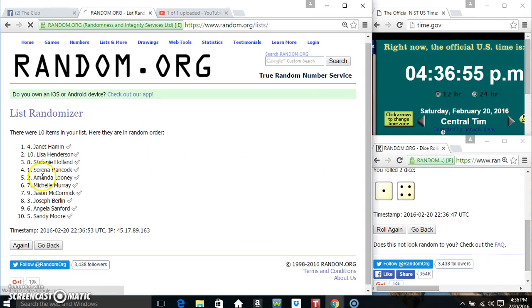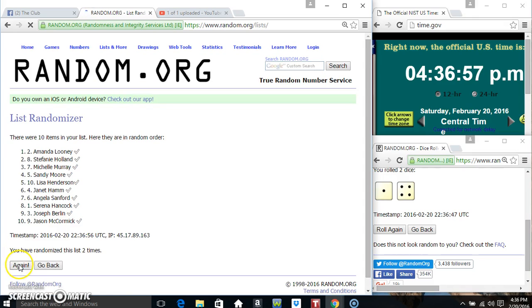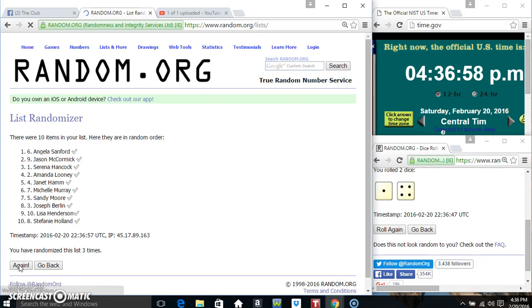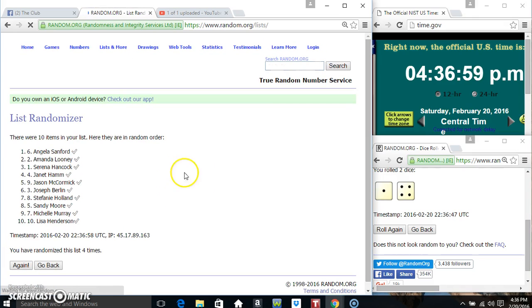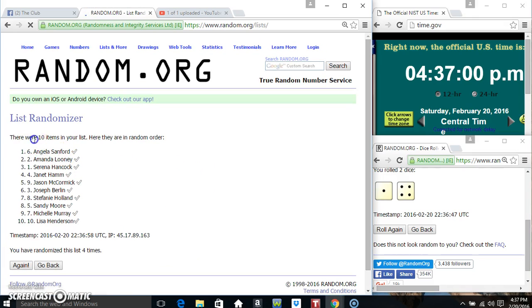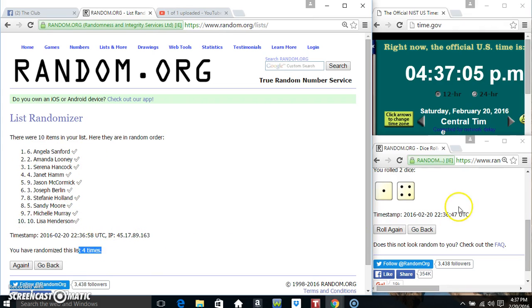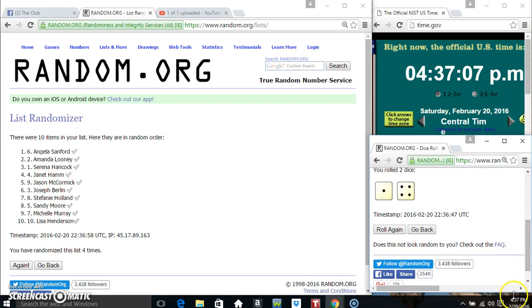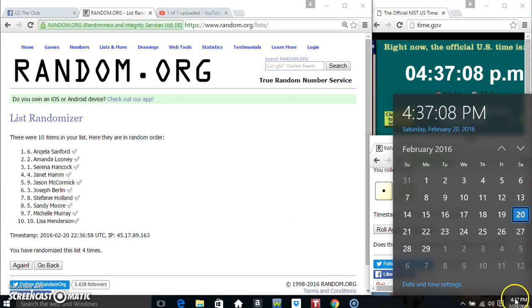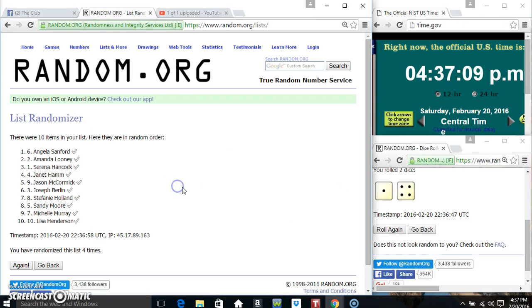10 items on the list. That's 1, 2, 3, 4. 10 items on the list. Miss Angela Sanford on top, Miss Lisa Henderson on the bottom. We randomized 4 times, dice called for a 5. 437, final time. Good luck everyone.